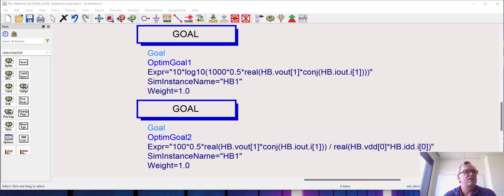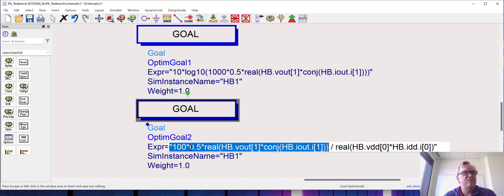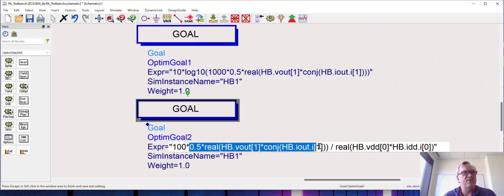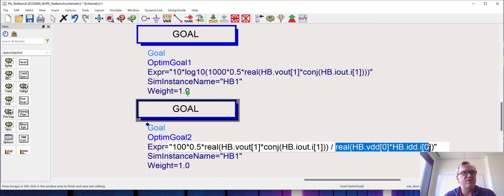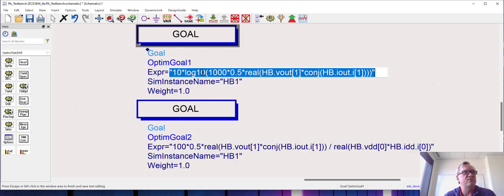Okay, so here I've added my expression for PAE: 100 times the power of the fundamental frequency divided by the DC power consumed in the drain. You can also see the expression for my output power in dBm.